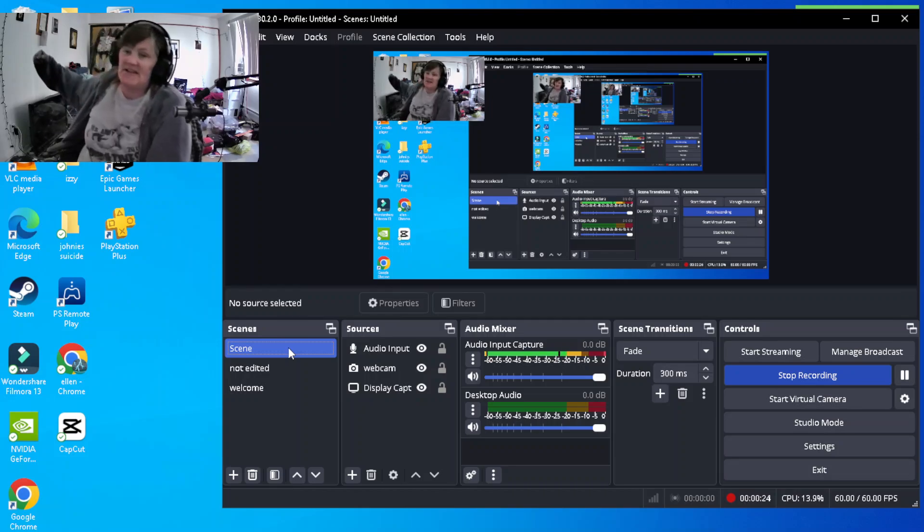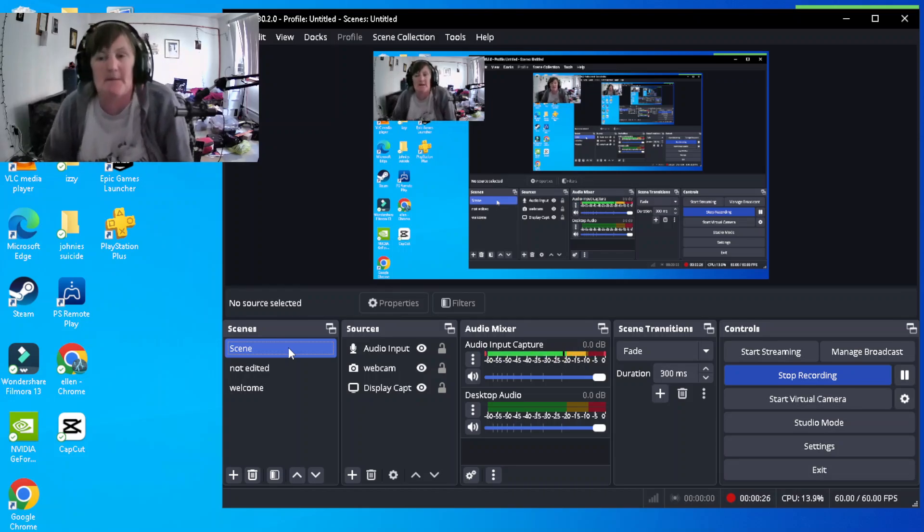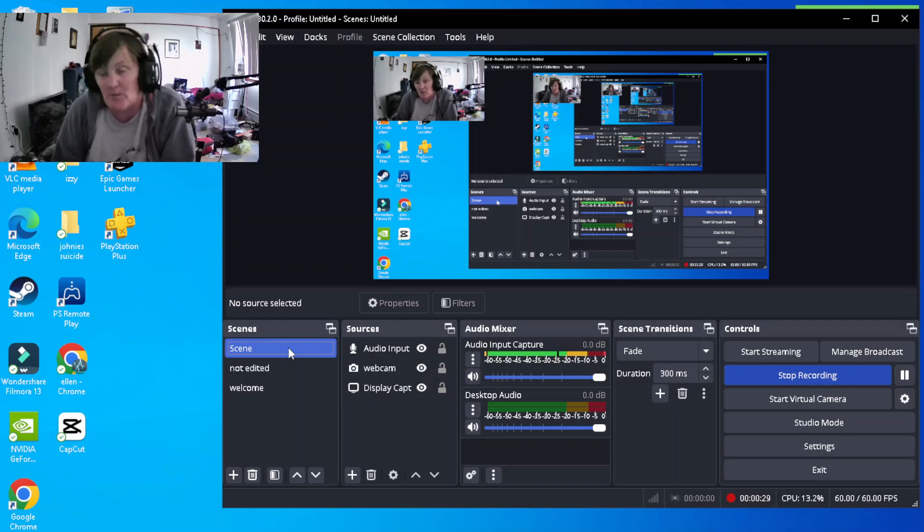Hey guys, welcome to my channel. This is GAMING with grandma. If you're new to my channel, welcome. Thank you so much for clicking on my channel.